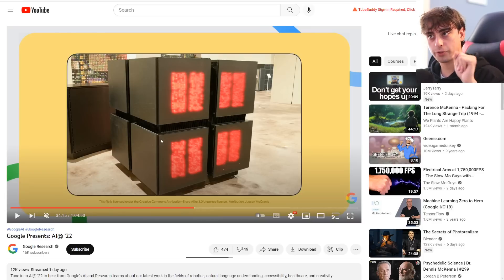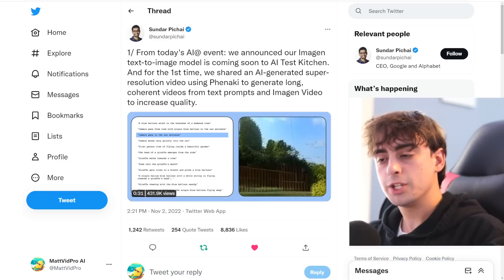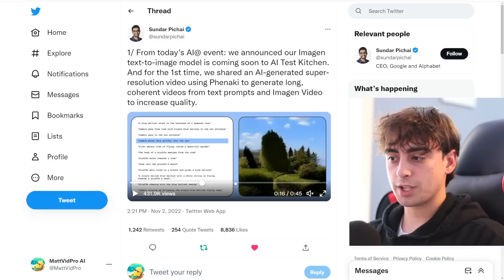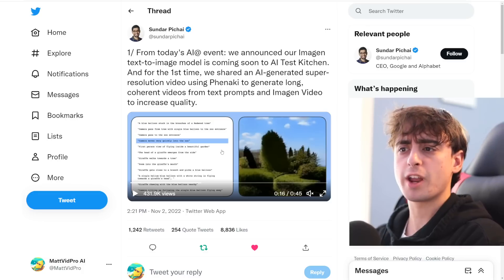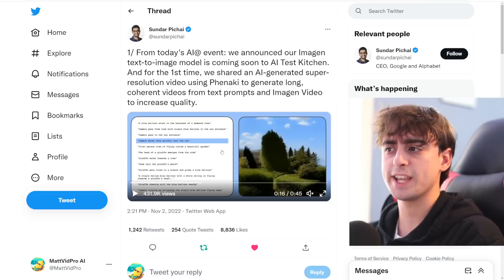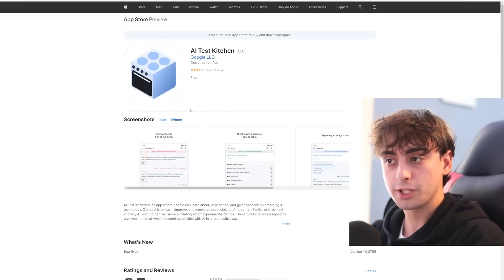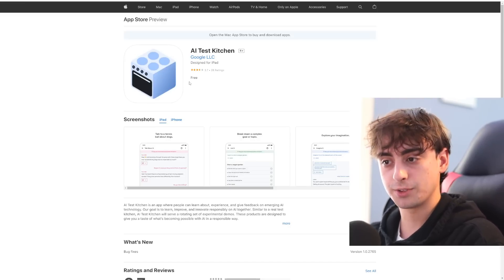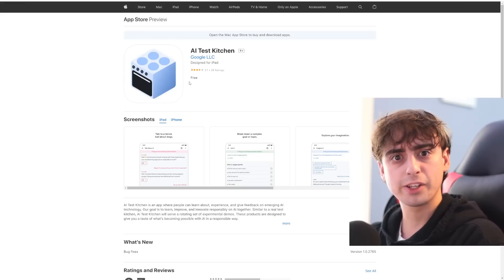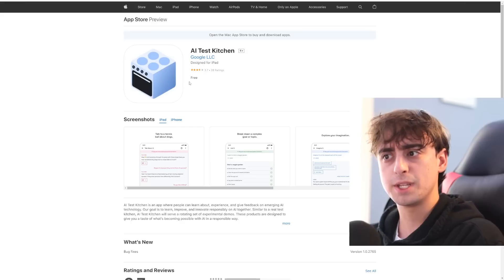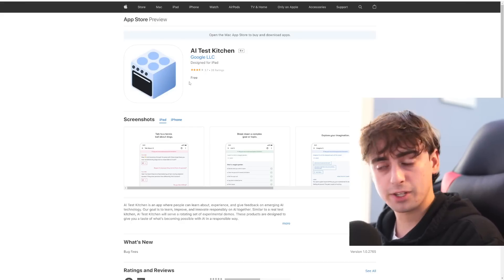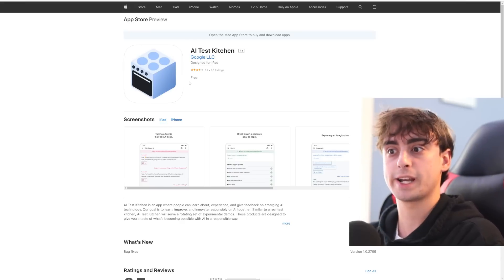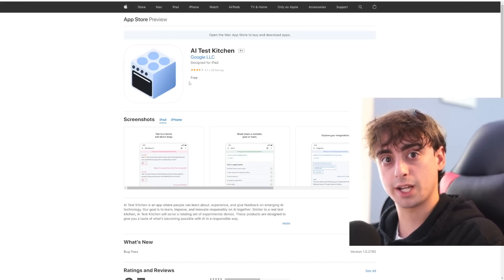So the CEO of Google made a few tweets. From today's AI event, we announced our Imogen text to image model is coming soon to AI test kitchen, which is an app that you can download on the Google play store and the iOS app store, which I am going to download today. And this is going to allow you to play with all their AI models. Apparently Lambda is on there. I'm not sure how you get invited to be in each access point for it. Lambda is already on there and Imogen is coming to AI test kitchen. So download this app and we will see if we can get access.